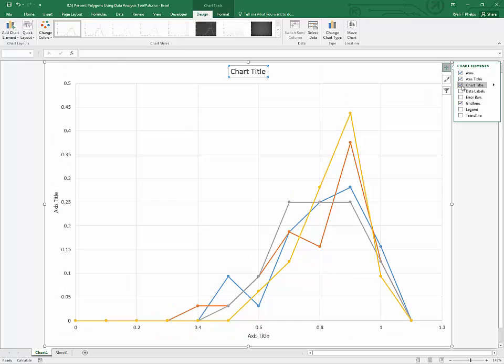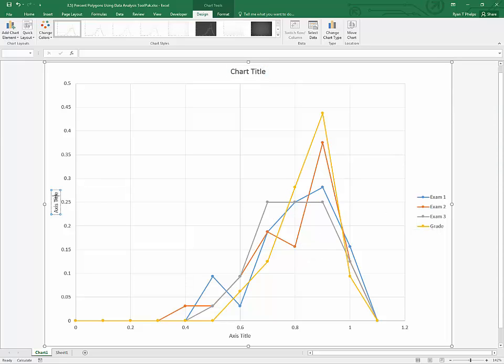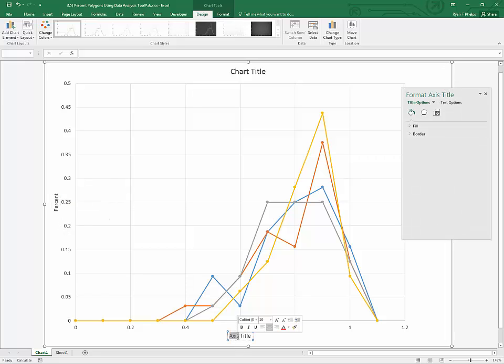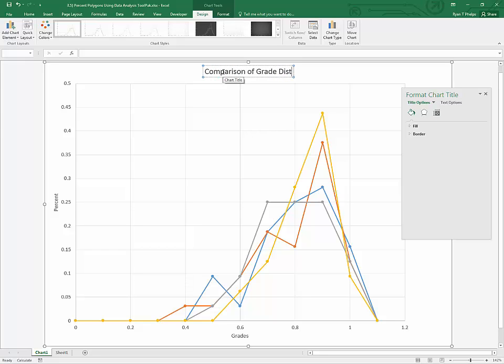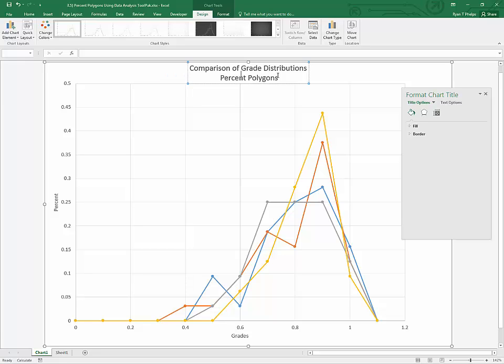And I'm going to click on this plus symbol, and I'm going to add axis titles, chart title, and, of course, a legend. If you have more than one series, you'll need a legend to be able to differentiate what each result is. So, real quickly, the vertical axis is percent or relative frequency. The horizontal axis, in this case, is made up of hypothetical grades. And this chart is a comparison of grade distributions, and more specifically, using percent polygons.